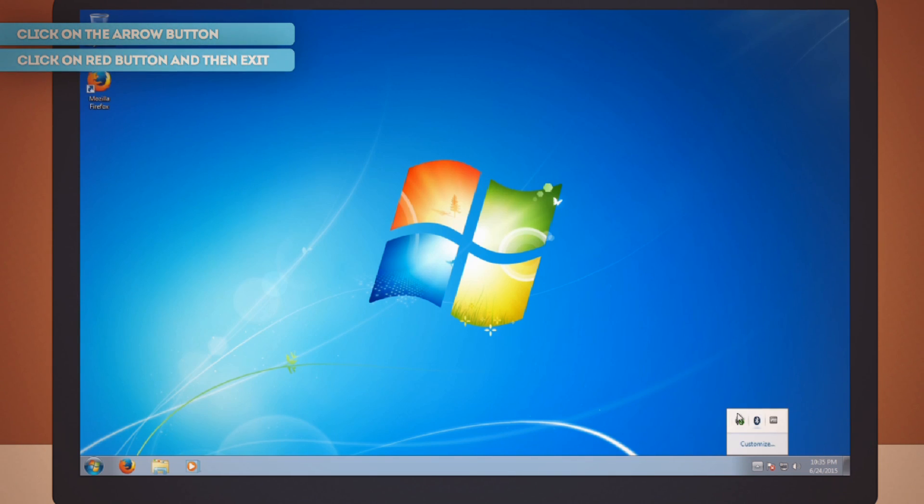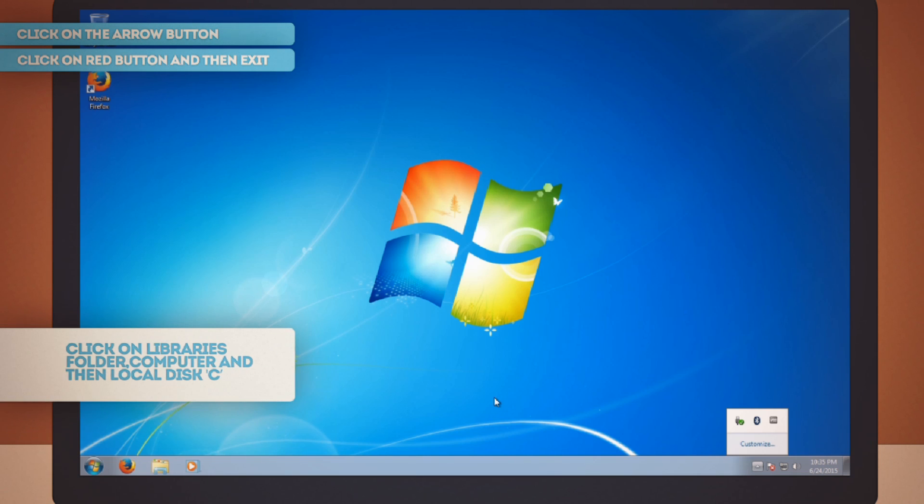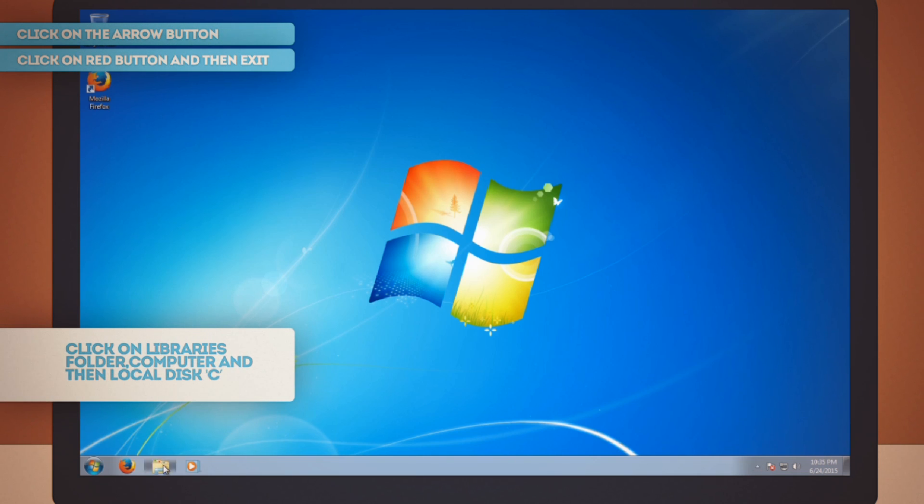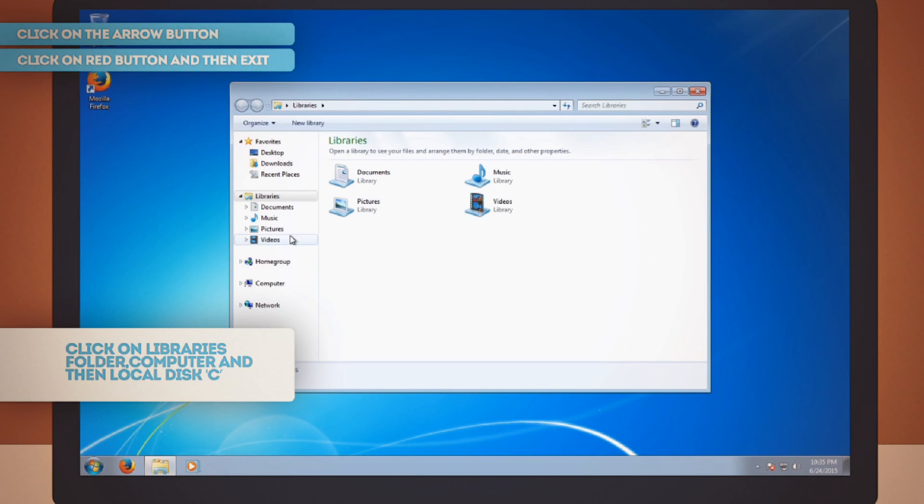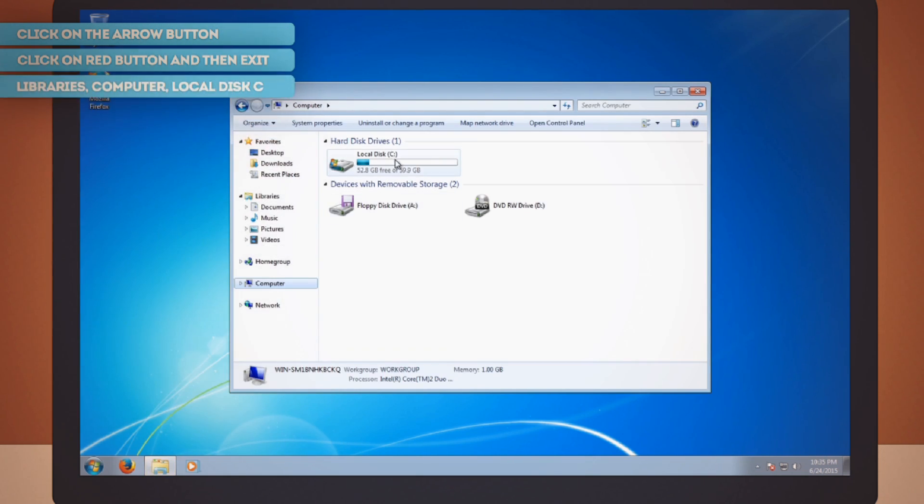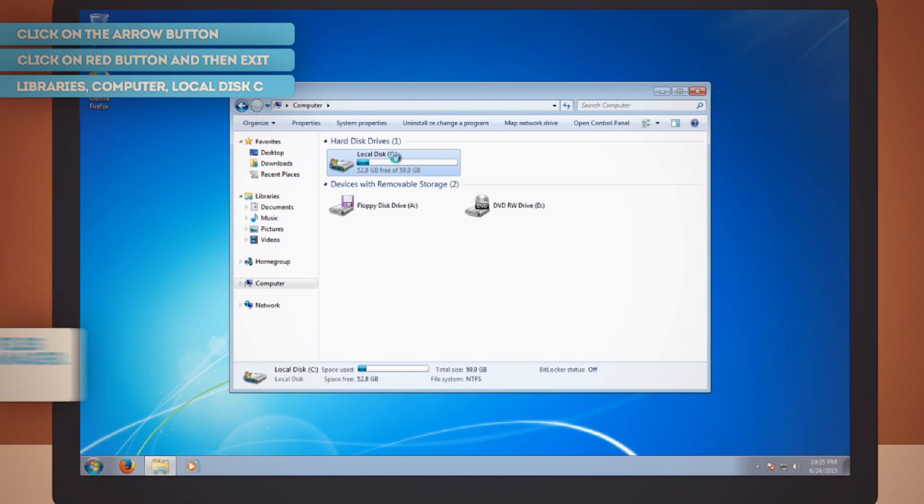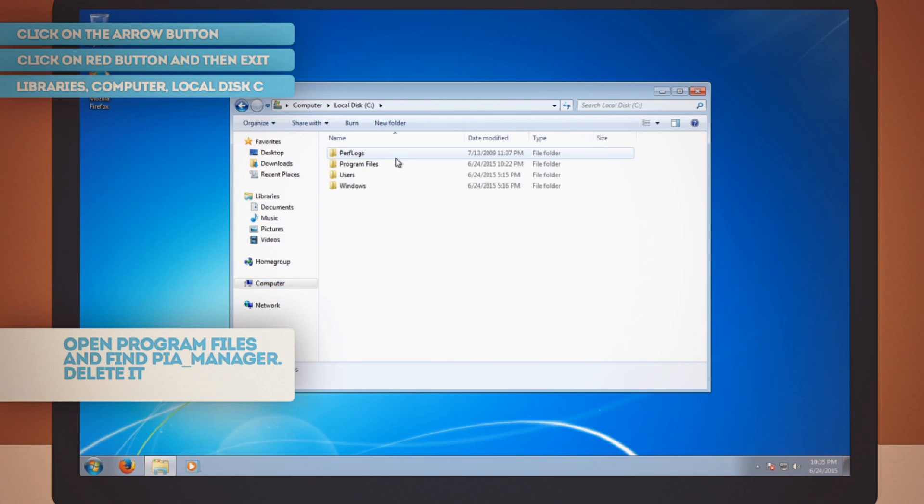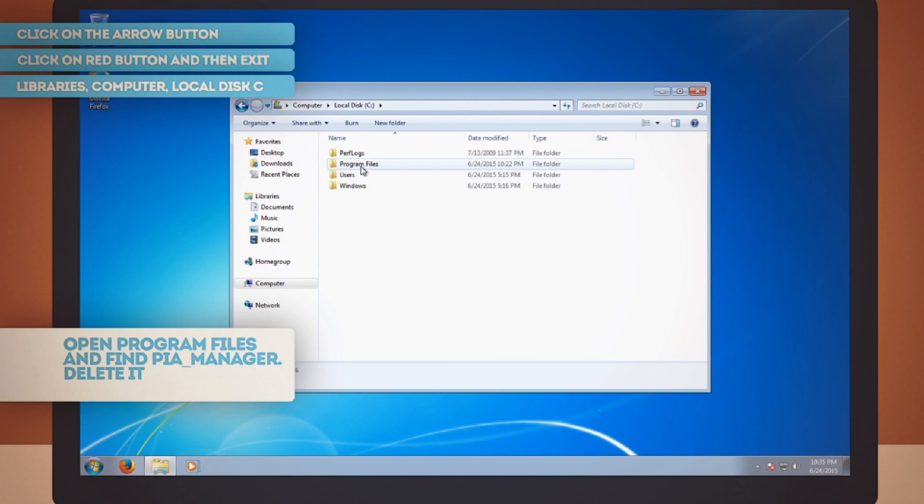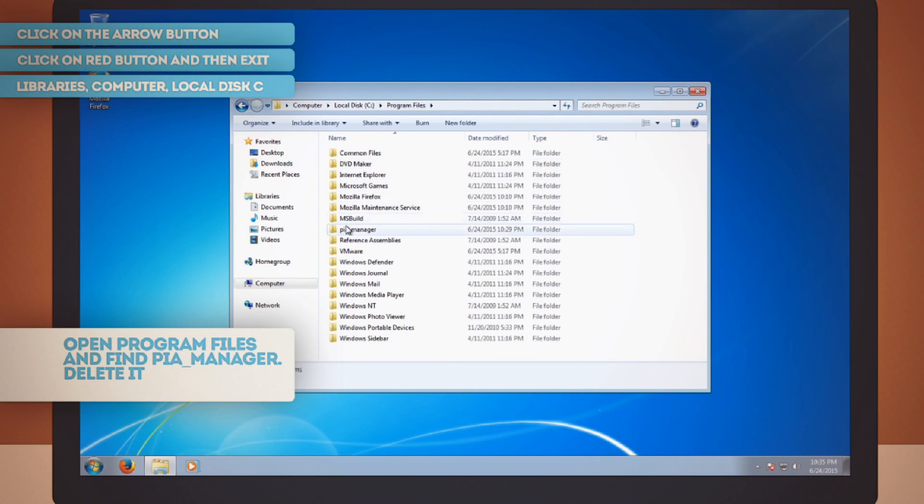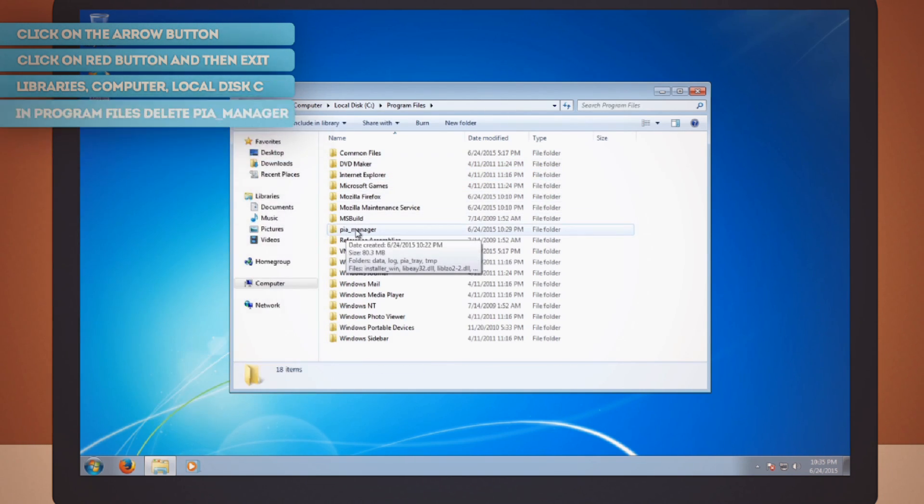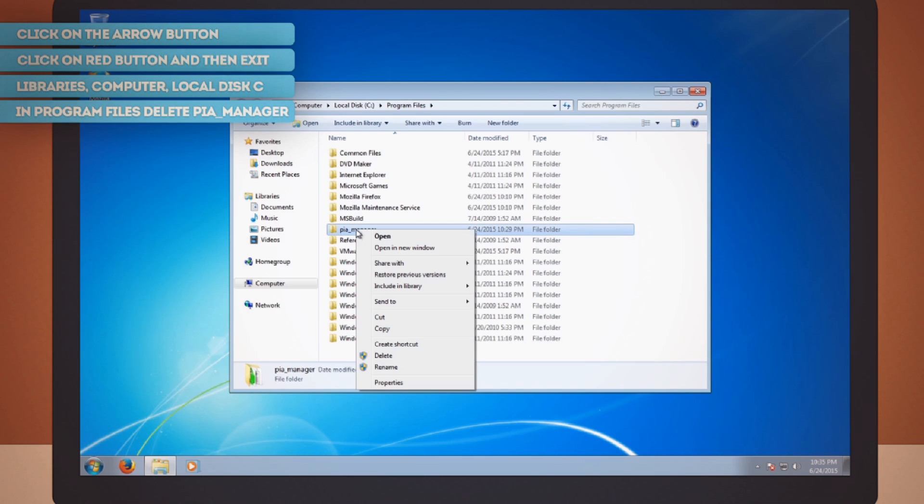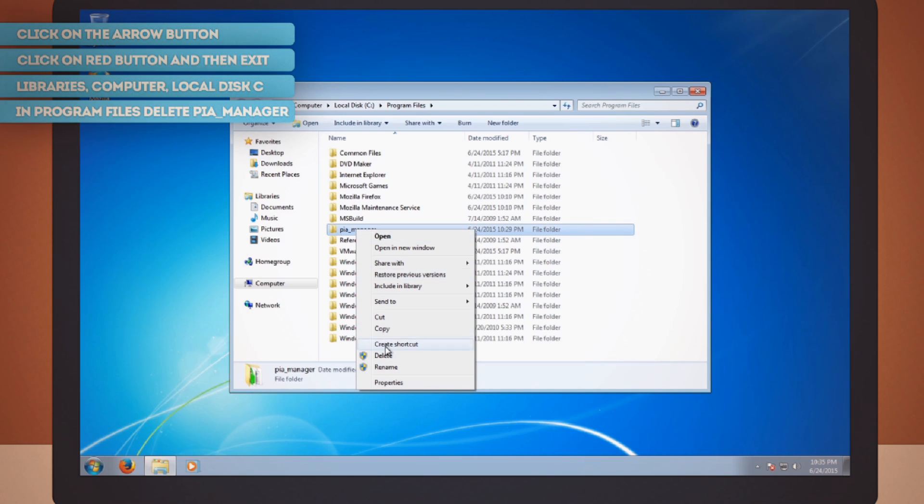Then down here at the bottom of the screen, click on your Libraries folder, then click on Computer, then Local Disk C. Open up your program files. Find the folder called PIA Manager and delete it.